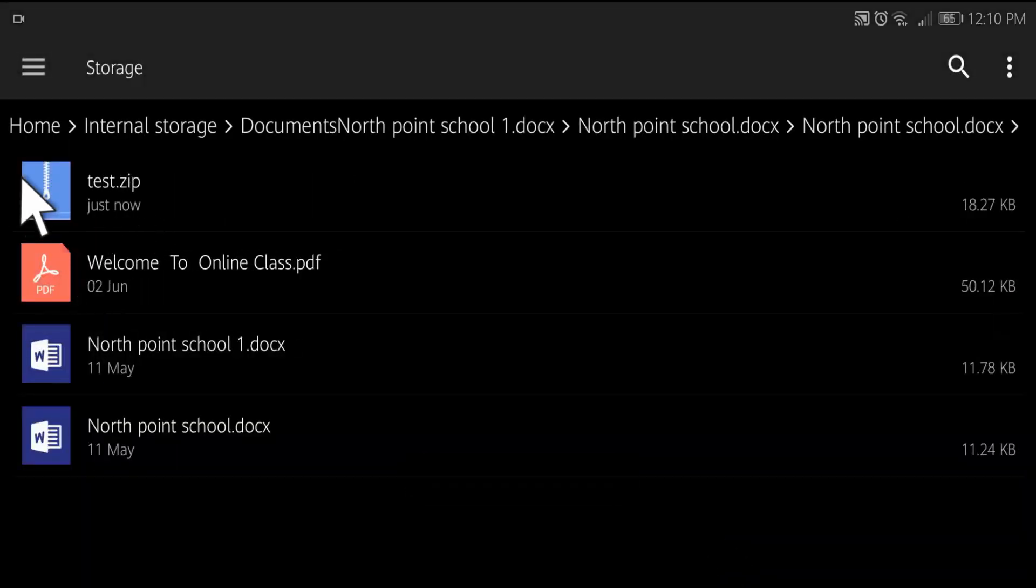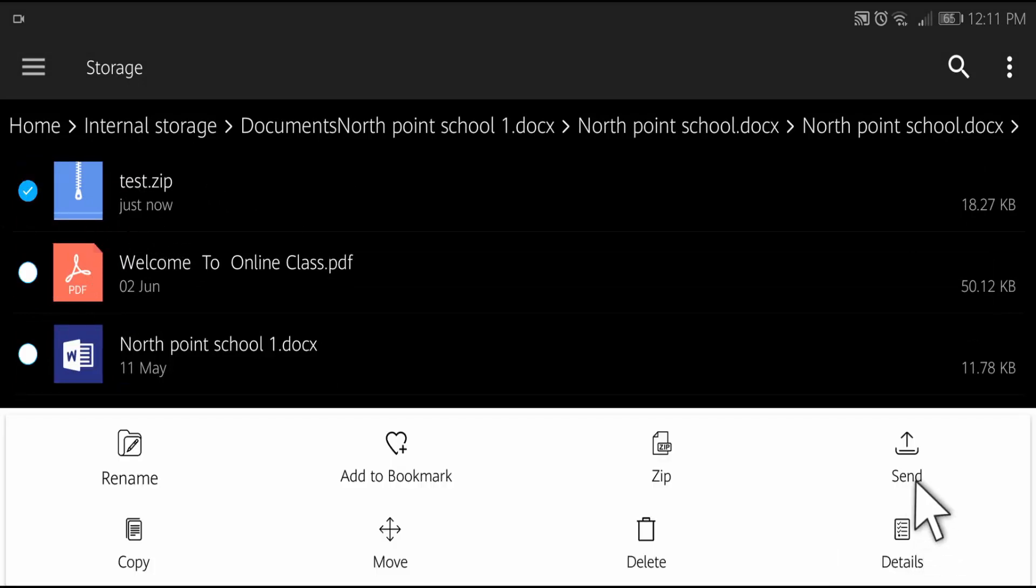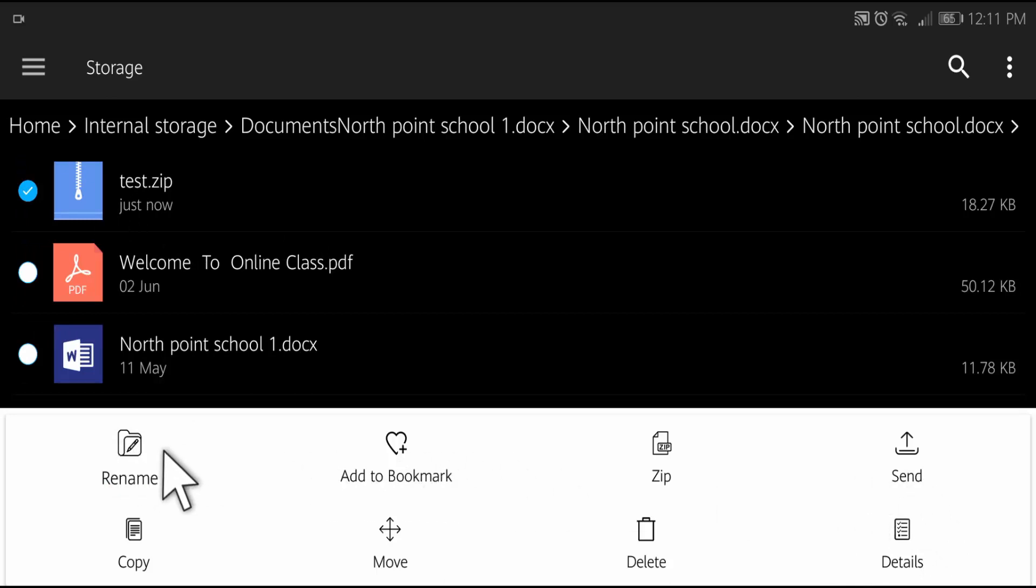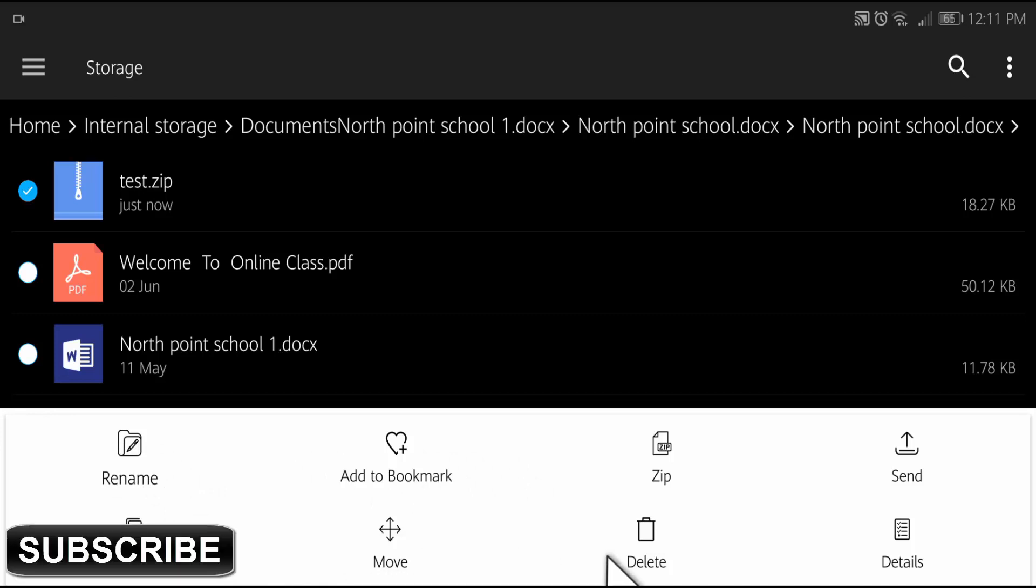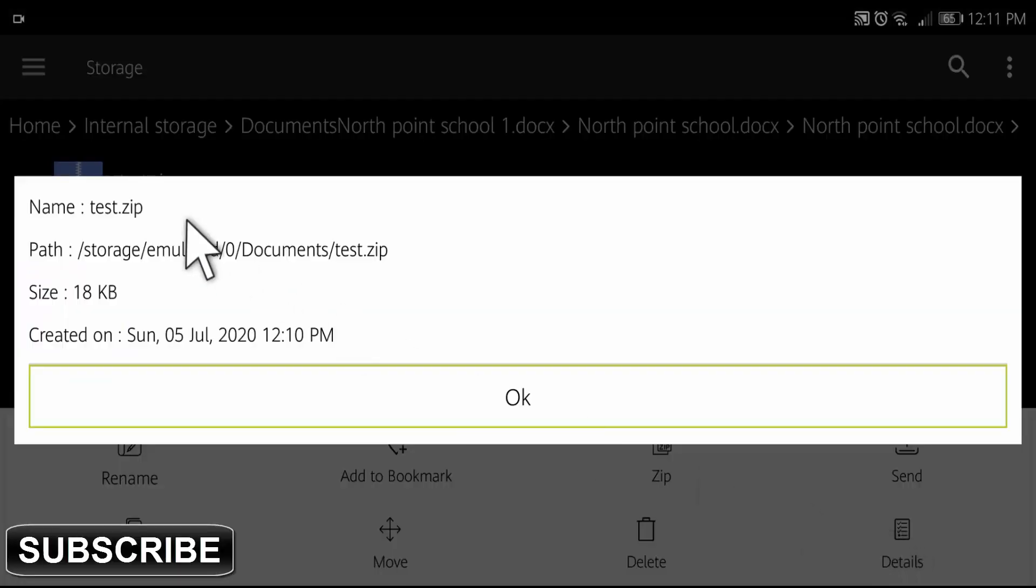Here you can see our zip file has been created. Now you can send this file to anyone, or you can rename, copy, move, delete, and see the details of this file.